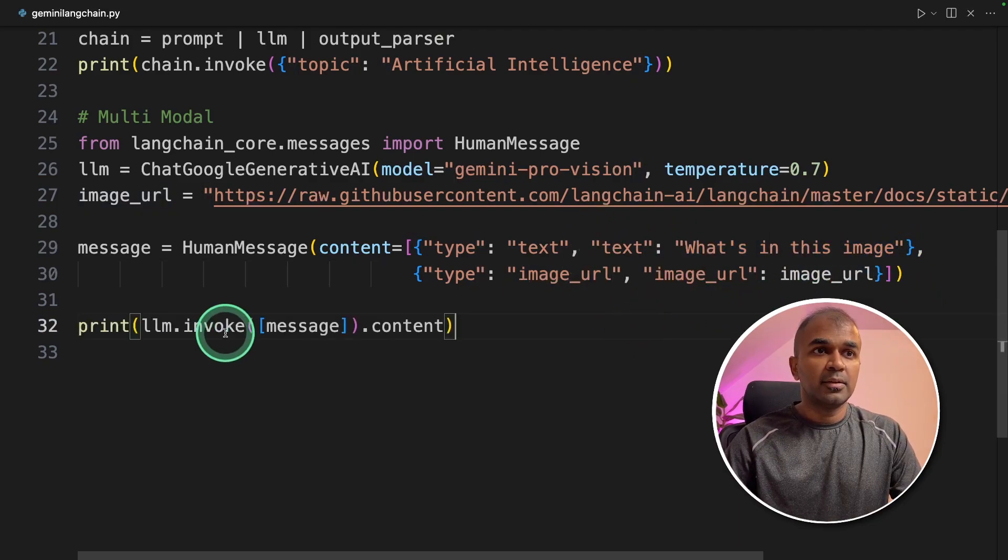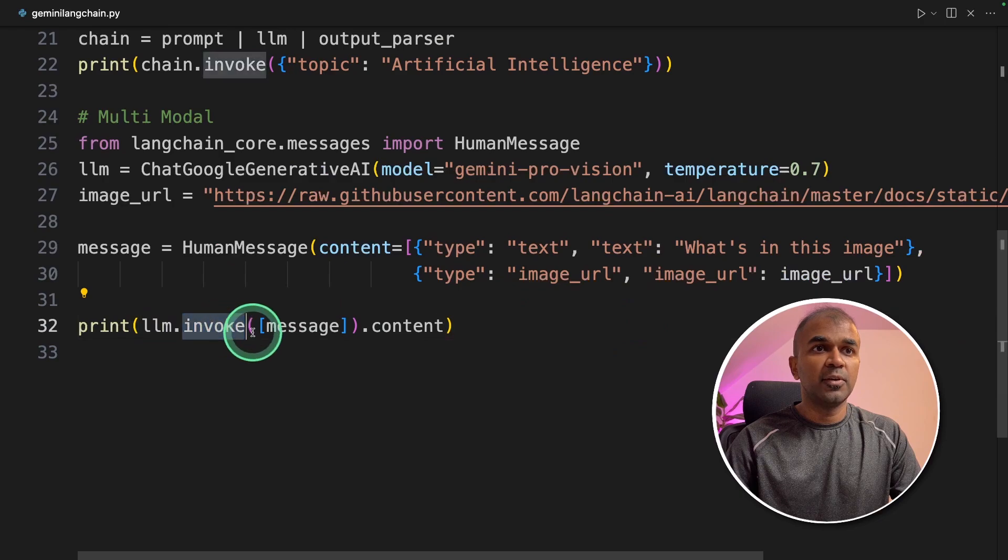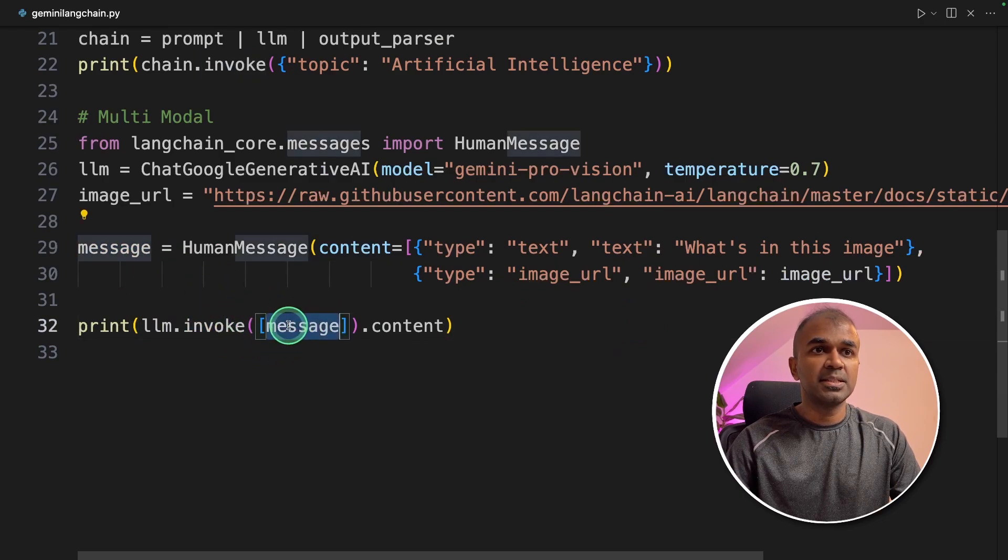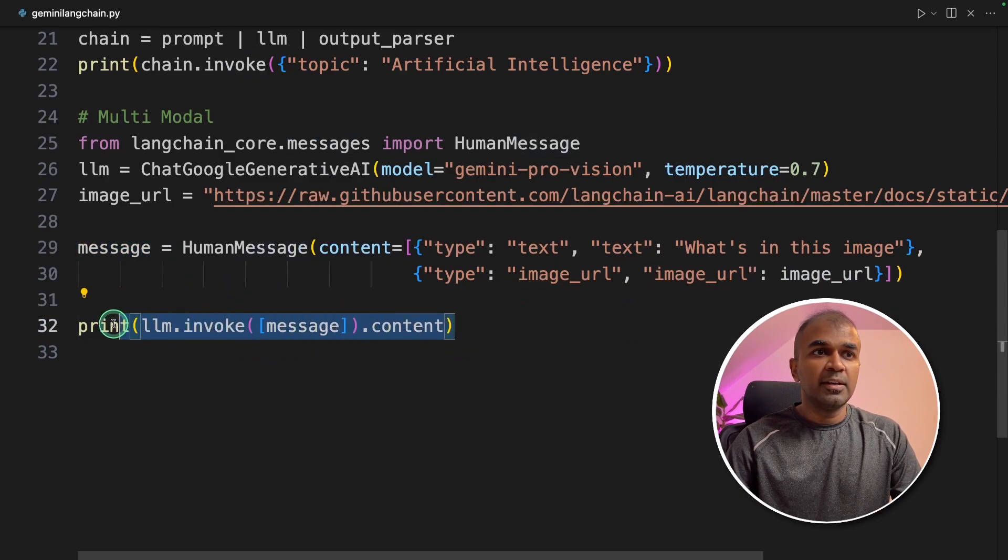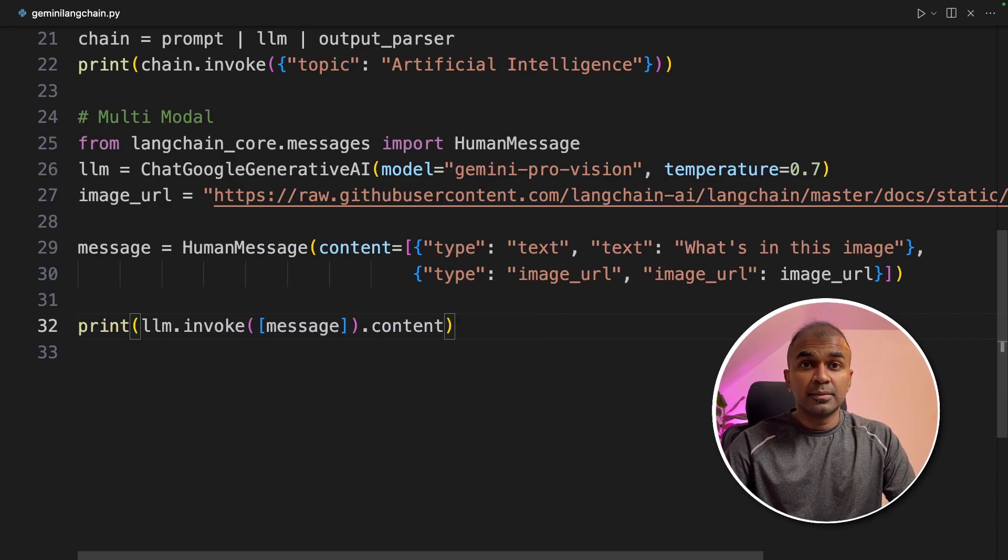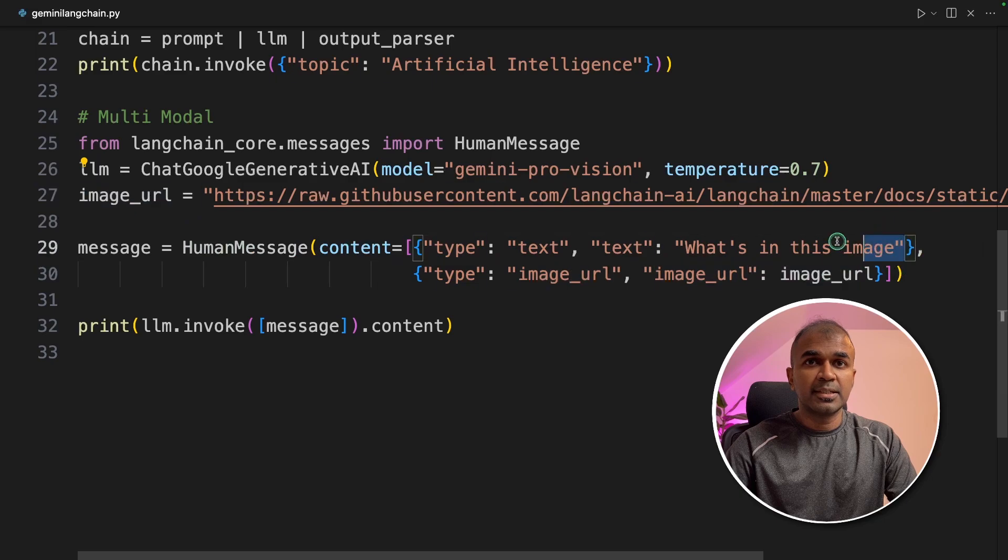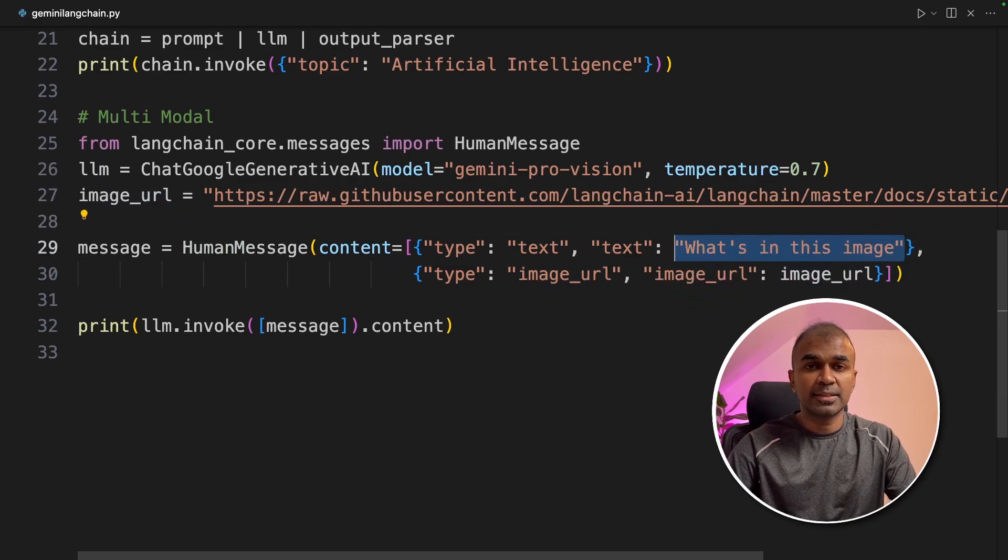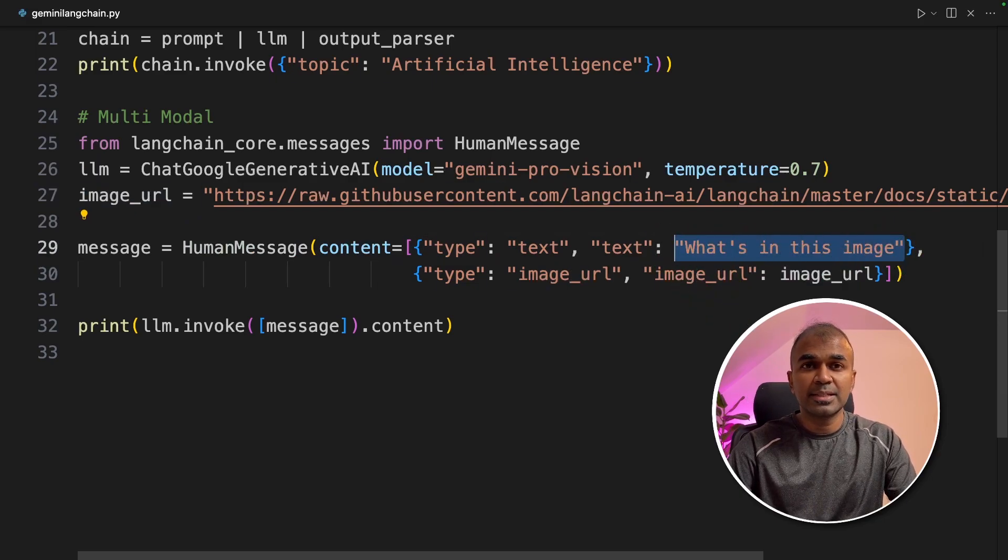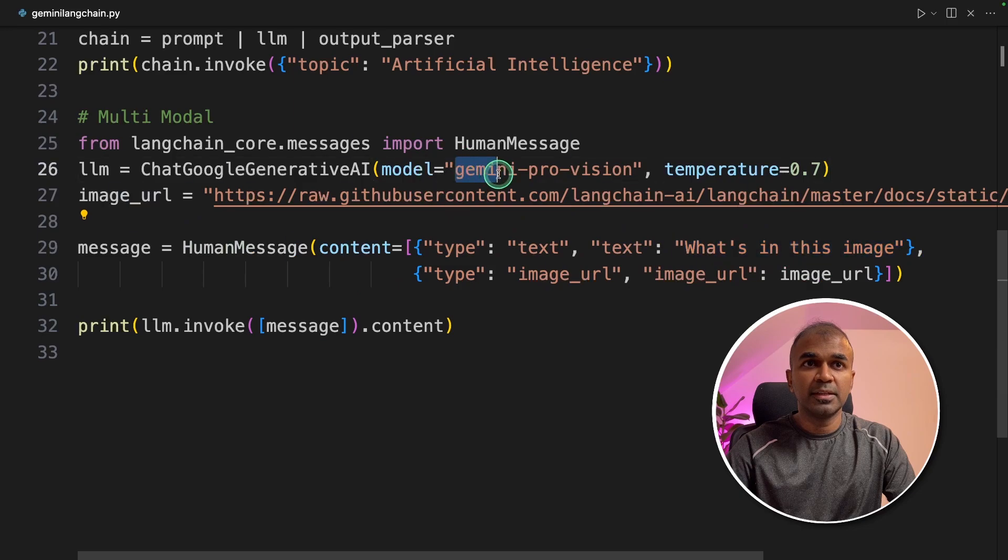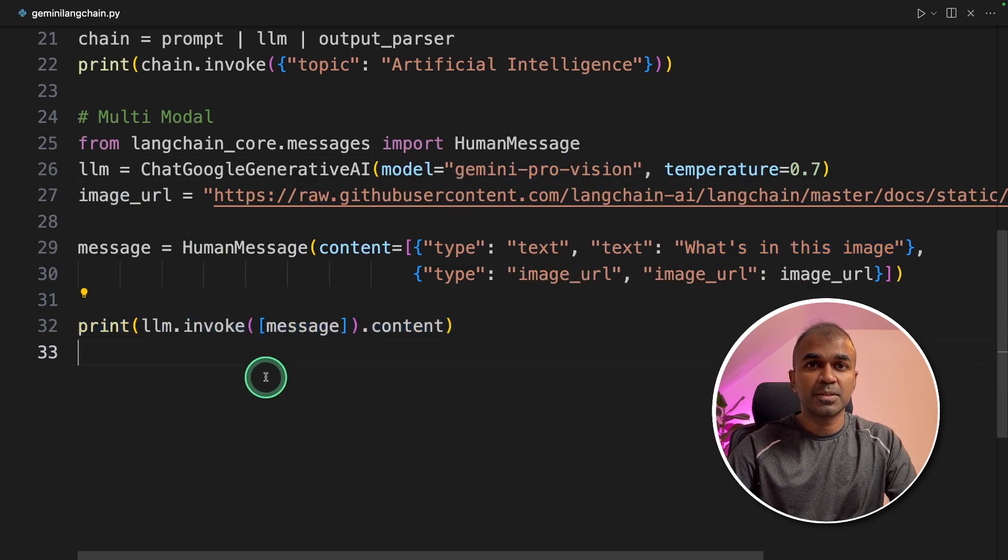So in this we are passing the image URL and asking what's in this image. Next we are going to use llm.invoke and then pass this message and then finally going to print the content it produces. That's it. We just added the image and the text because it's multimodal. It can accept text and image, and then we are defining the model name and finally printing out the response.